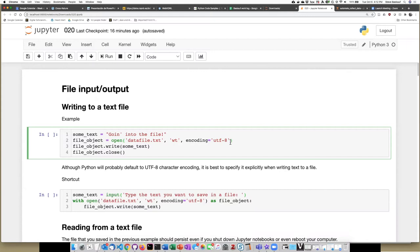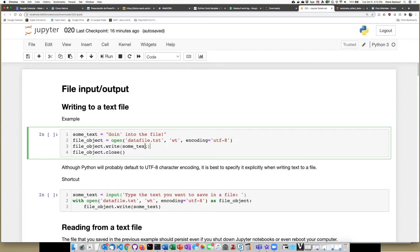Once we've opened the connection to the file, we assign that to a file object, and then there are several methods that we could perform on that file object. One is to write the text that we have stored in this variable into the file object.